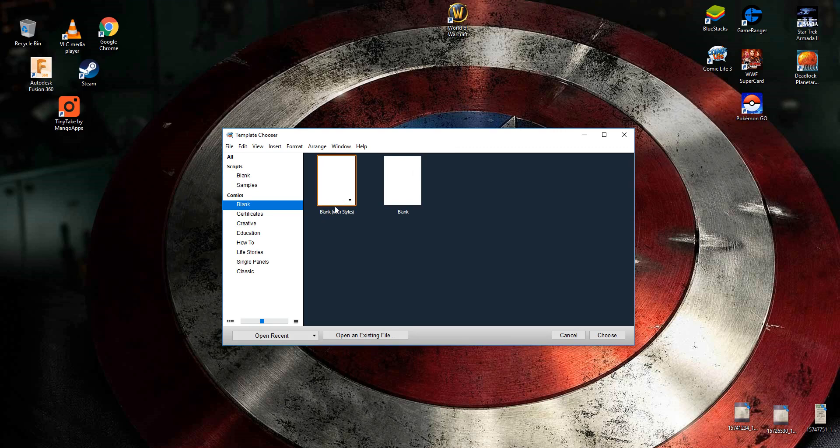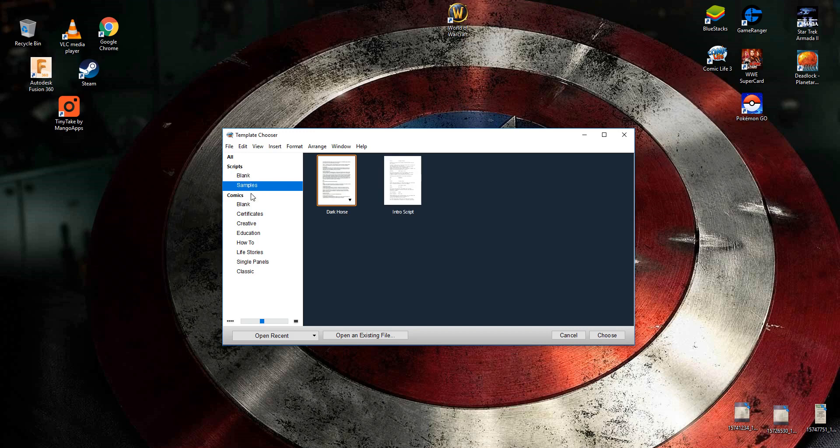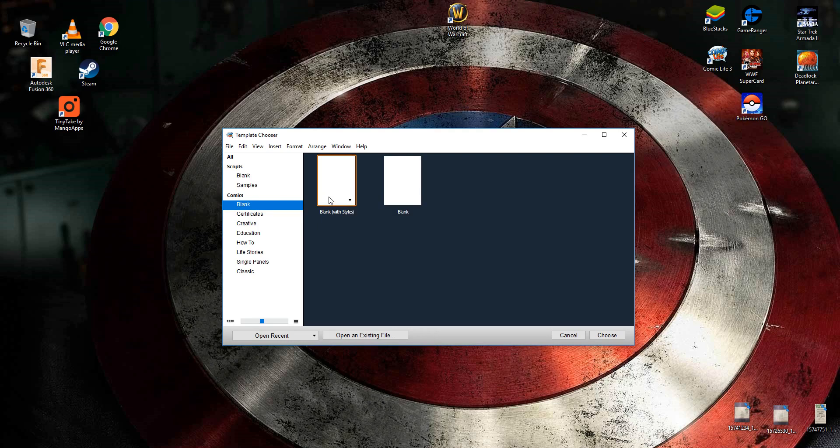Within Comic Life 3 there's loads of different things that you can do. You can create scripts based on templates which should be quite helpful, but what we're going to be looking at today is comics and that's what we're going to do.